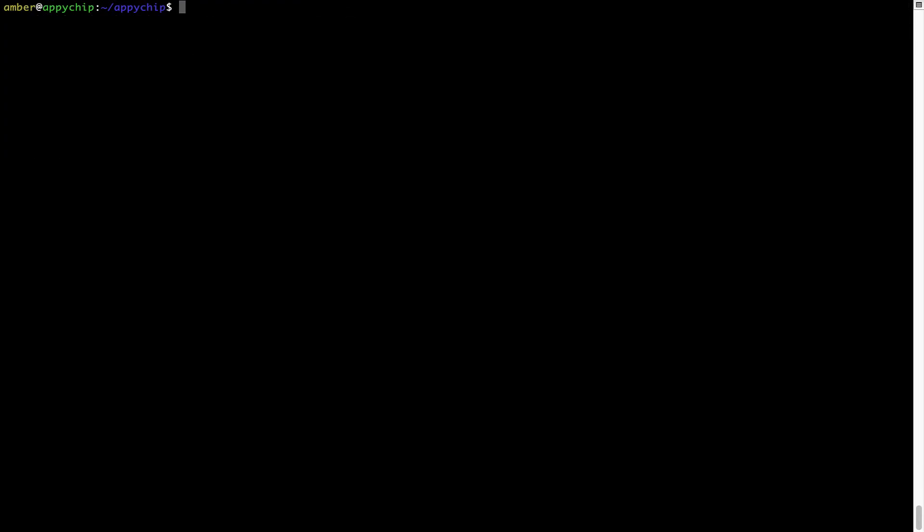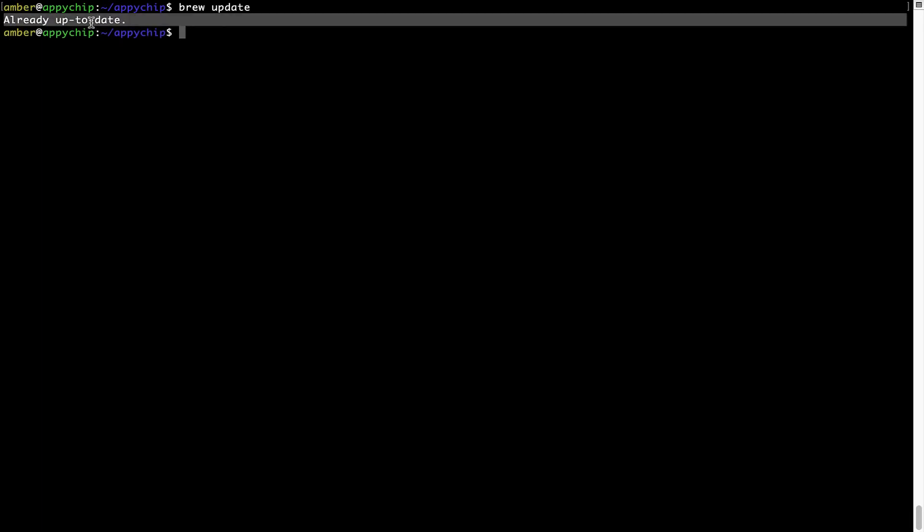Now let's update the package database locally by pulling the metadata of the latest packages from the central brew repository. This should typically take less than a minute to complete depending on your internet connection speed. Simply type the command 'brew update' and press Enter. As you can see, my local brew database is already up to date because I just installed brew on my system.